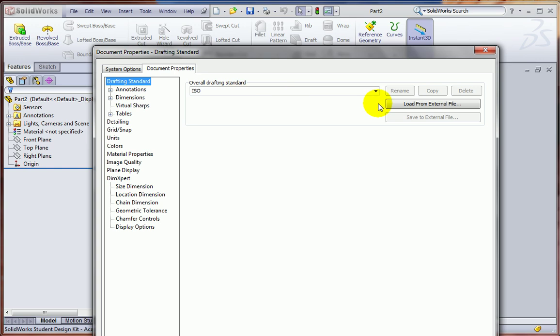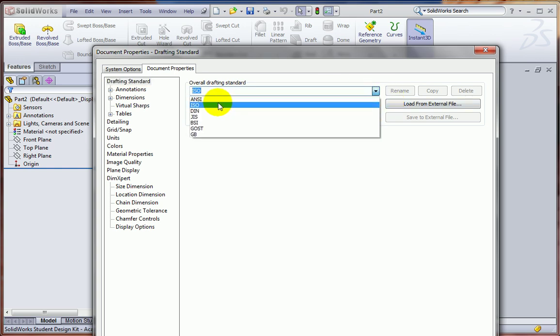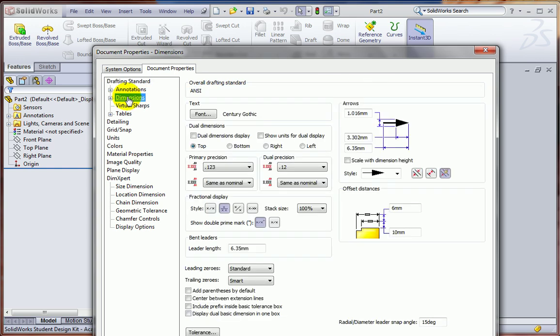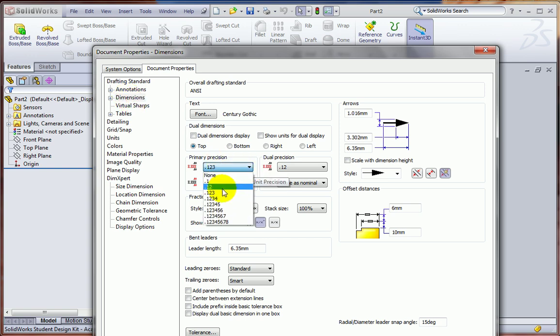Let's start out by changing this to ANSI. Let's go to Dimensions and change, if this is not already, three decimal places. Let's show that as three decimal places.